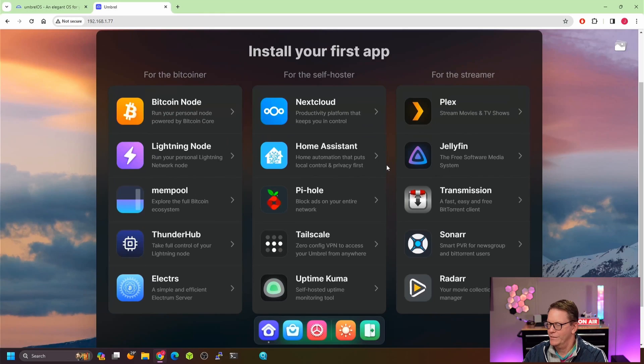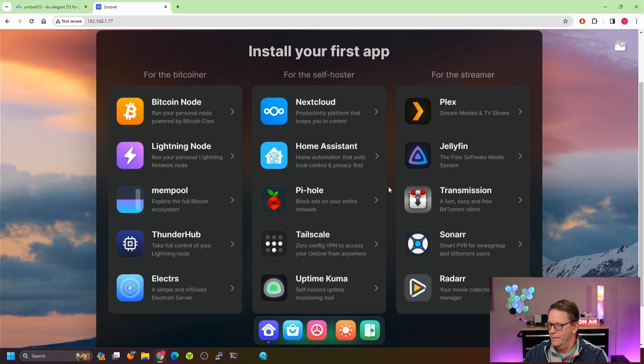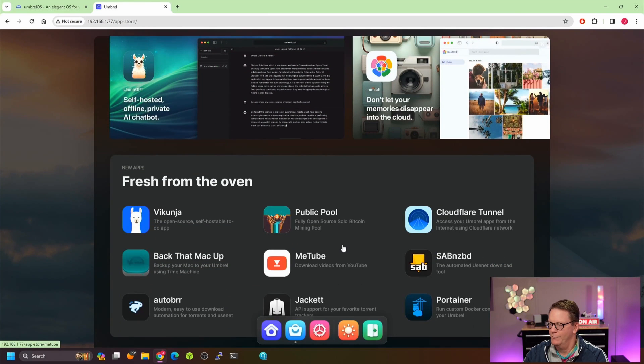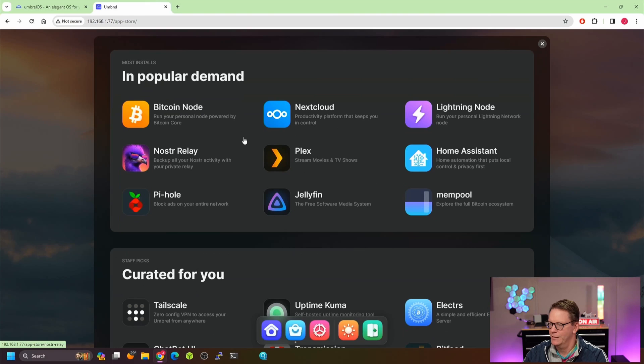The only other thing you can do is install apps. In the app store there are three categories: Bitcoin, Self-Hoster, and Streamer. This OS started mainly for Bitcoin and then added other things. If you go to the Umbrel forums, most questions are still about Bitcoin. About half the popular apps are Bitcoin-related, but it's still a useful server if you need something very simple.